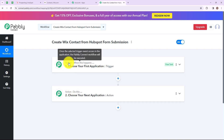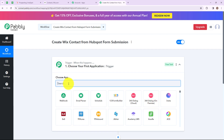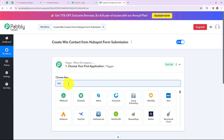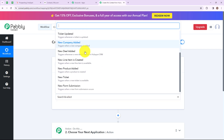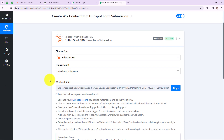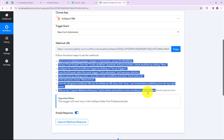Here we have reached another window with two important events: first is trigger and second is action. Trigger is when this happens and action is do this — basically action is the response of your trigger application. My trigger application is going to be HubSpot. Now we have to select a trigger event, which is the event that will make your workflow start. I am going to select new form submission, as my objective is that whenever a new form is submitted through HubSpot, a contact would be created in my Wix account. Pabbly Connect has provided us a webhook URL which will act as a bridge between Pabbly Connect and HubSpot, and below are the steps to set up this webhook URL.